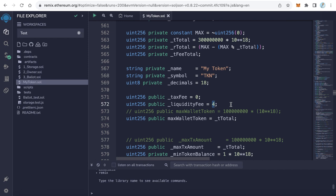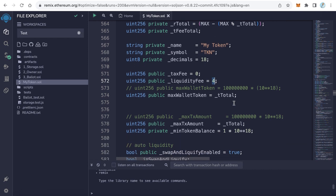For example, if this is 4%, it means 2% will go to your marketing wallet and 2% will increase the liquidity pool. You can change this value by increasing or decreasing it, but I recommend not making your tax really high. If you want to increase it, just increase it a little bit, not really high.